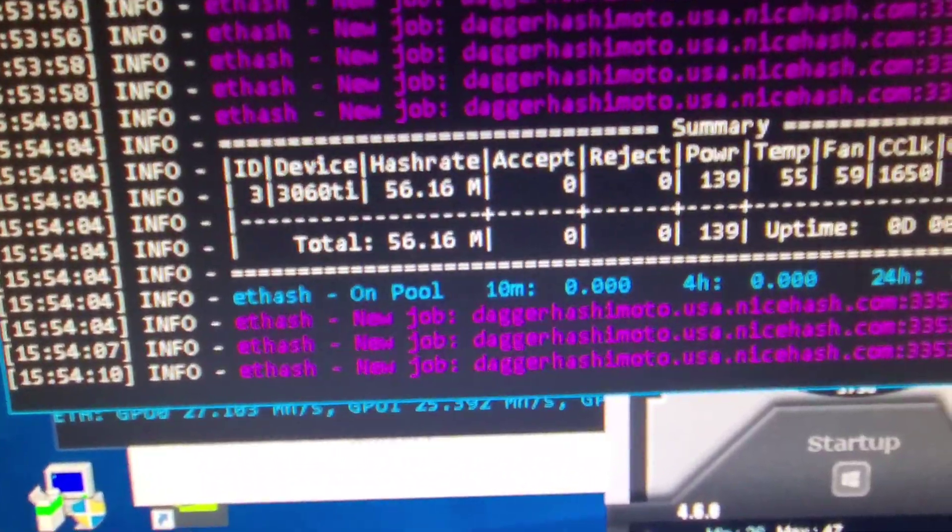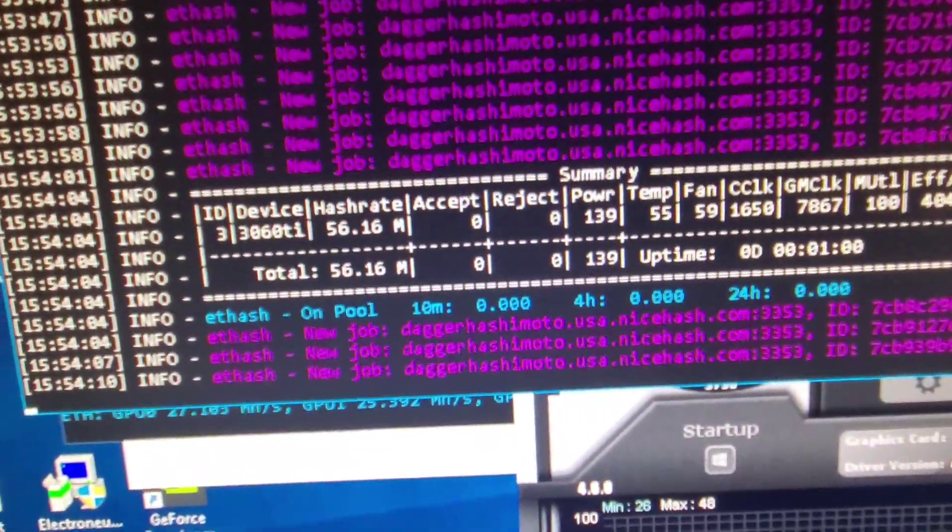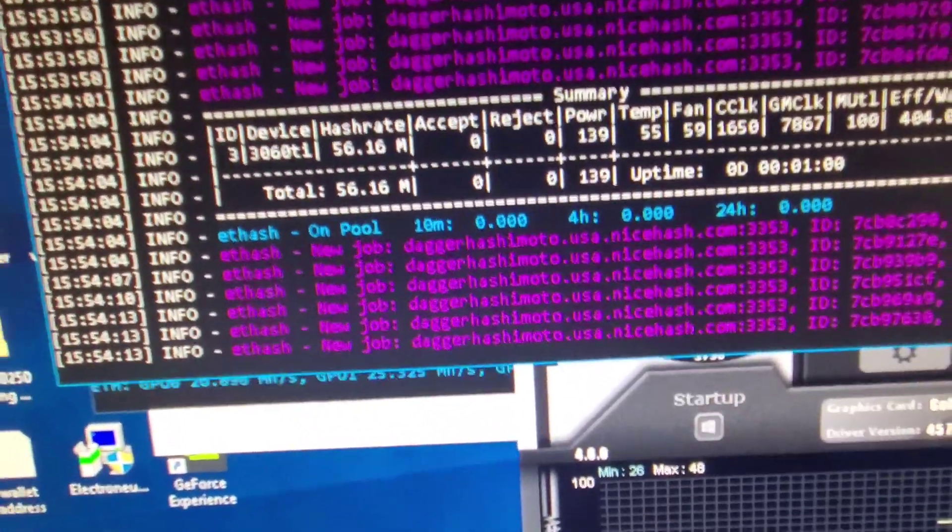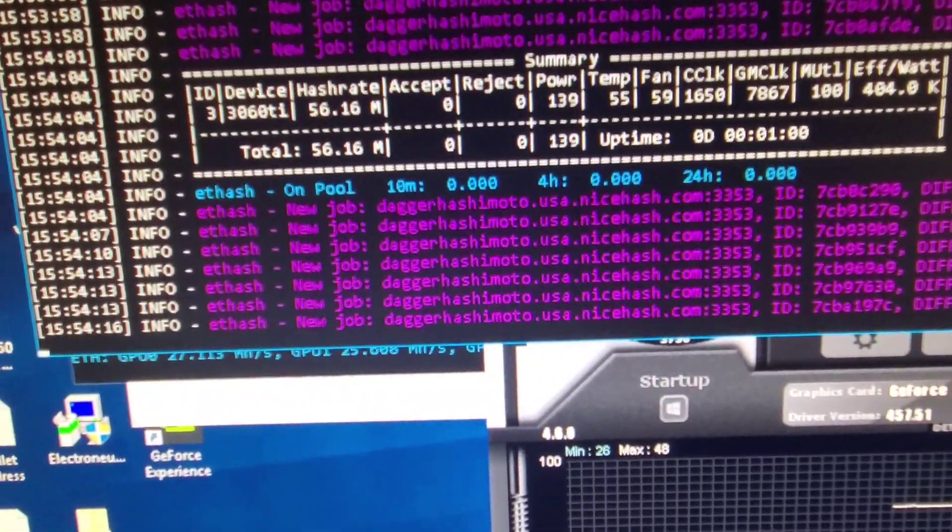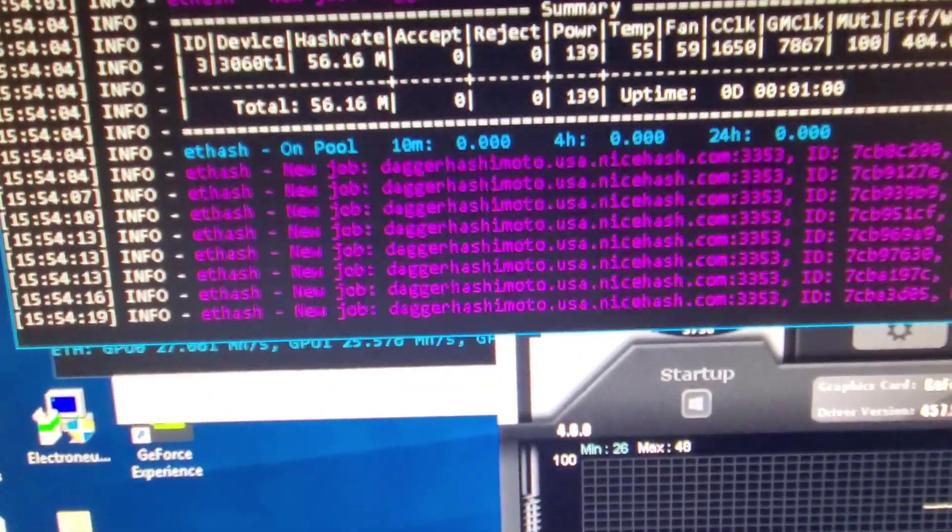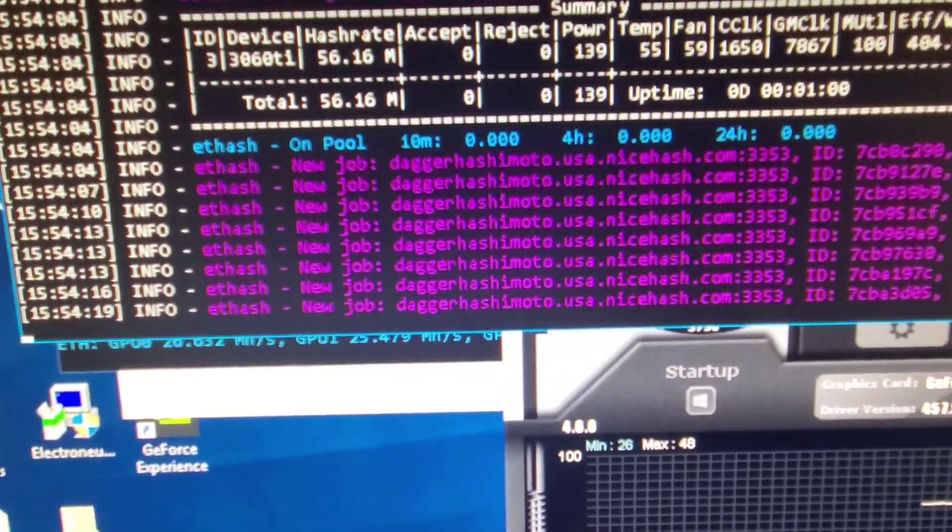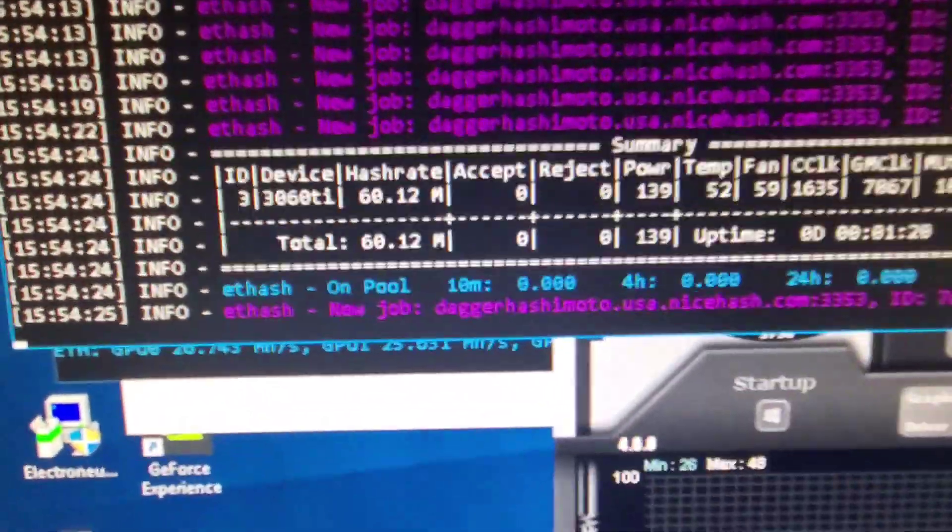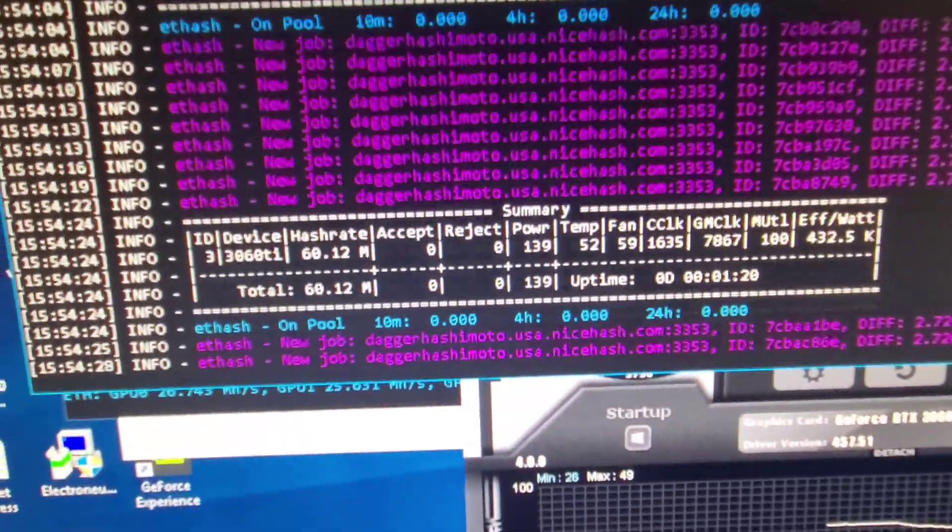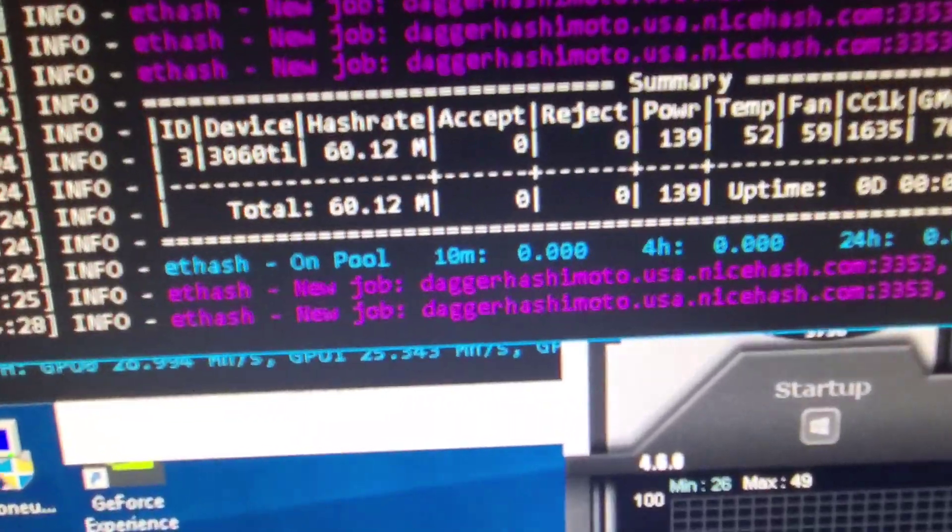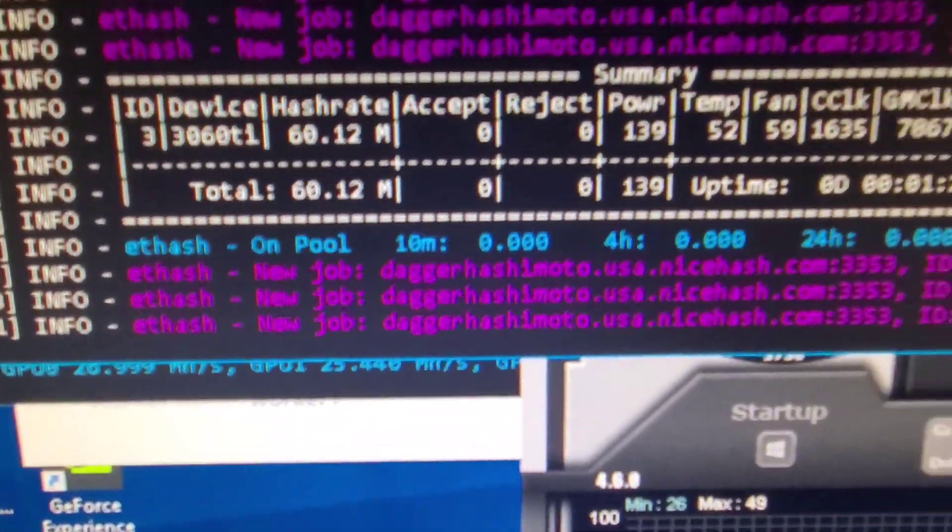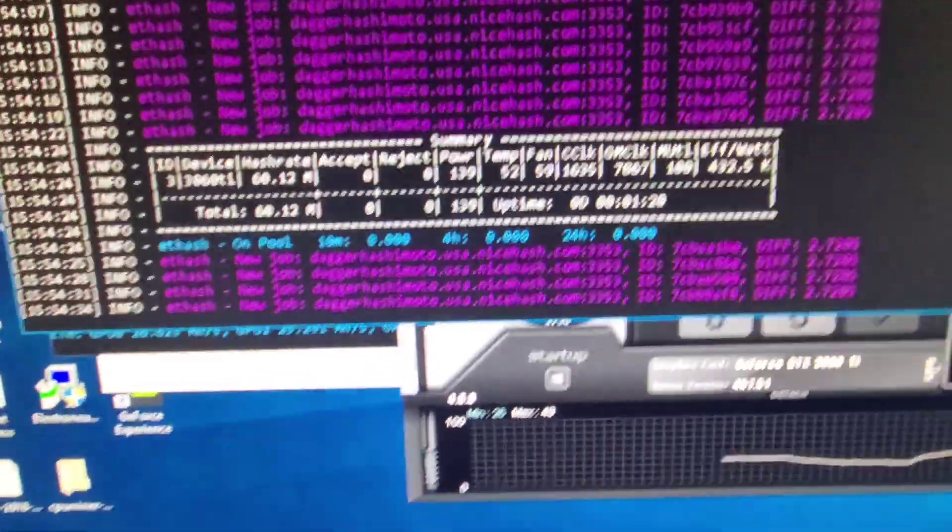So 139 watts. The 3070 does around 158 at 70 degrees. So 56 versus 60, now I'm at 60, it does do 60. Bingo baby, bingo baby, home run!